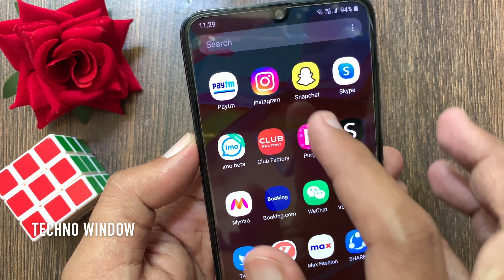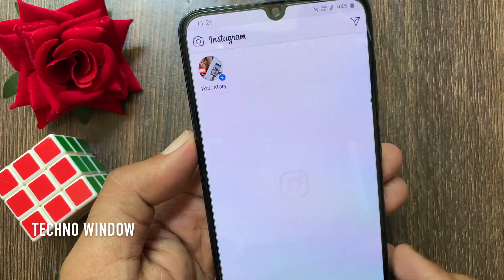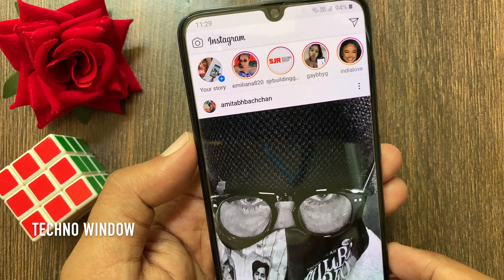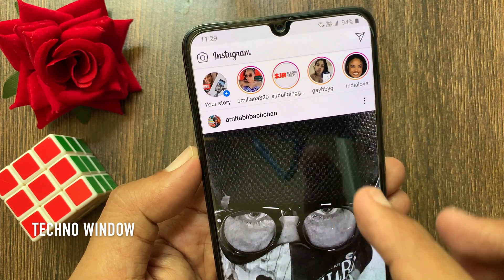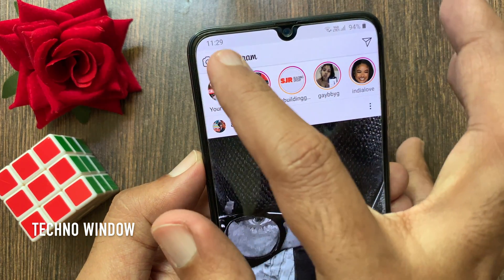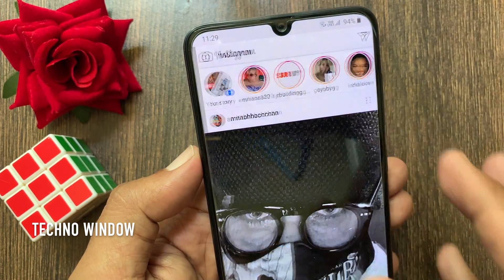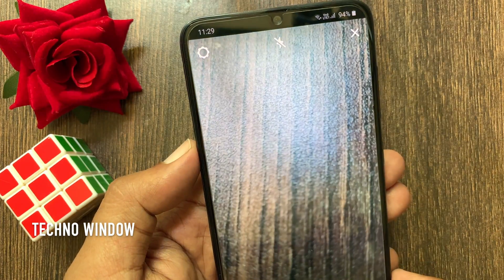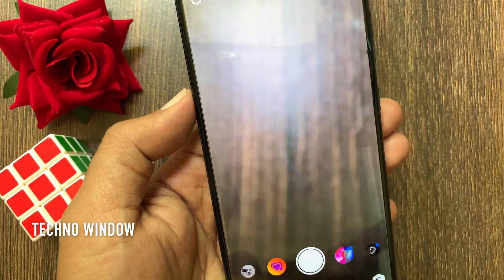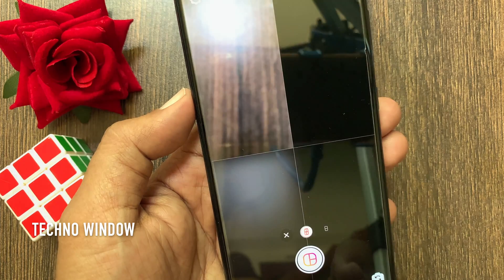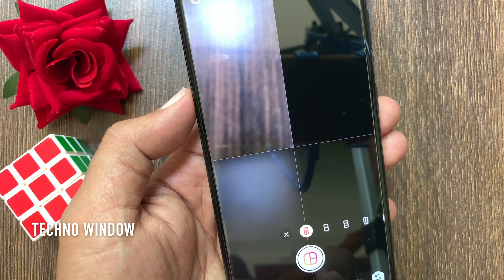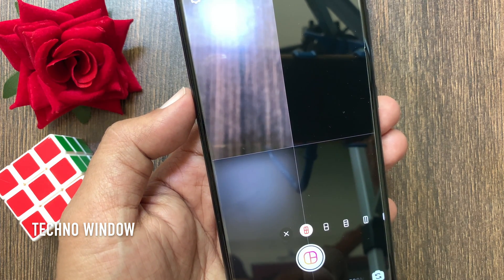First, open the Instagram app. Tap the camera icon on the top left. Now tap layout from the bottom menu.